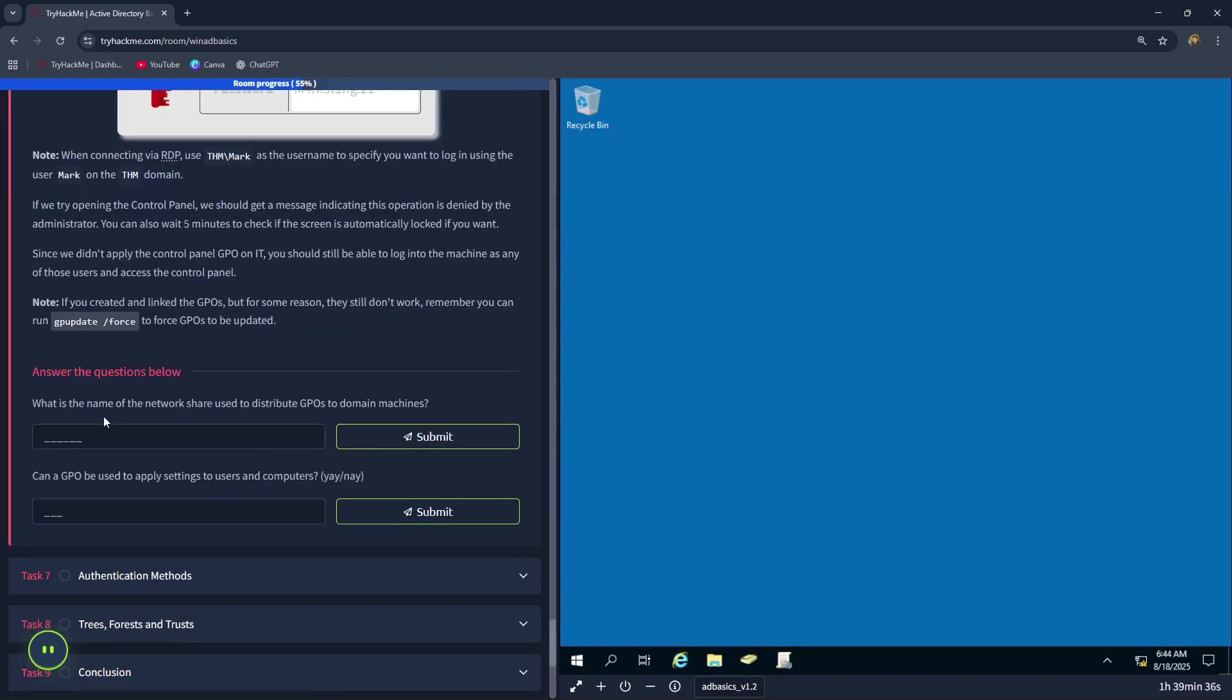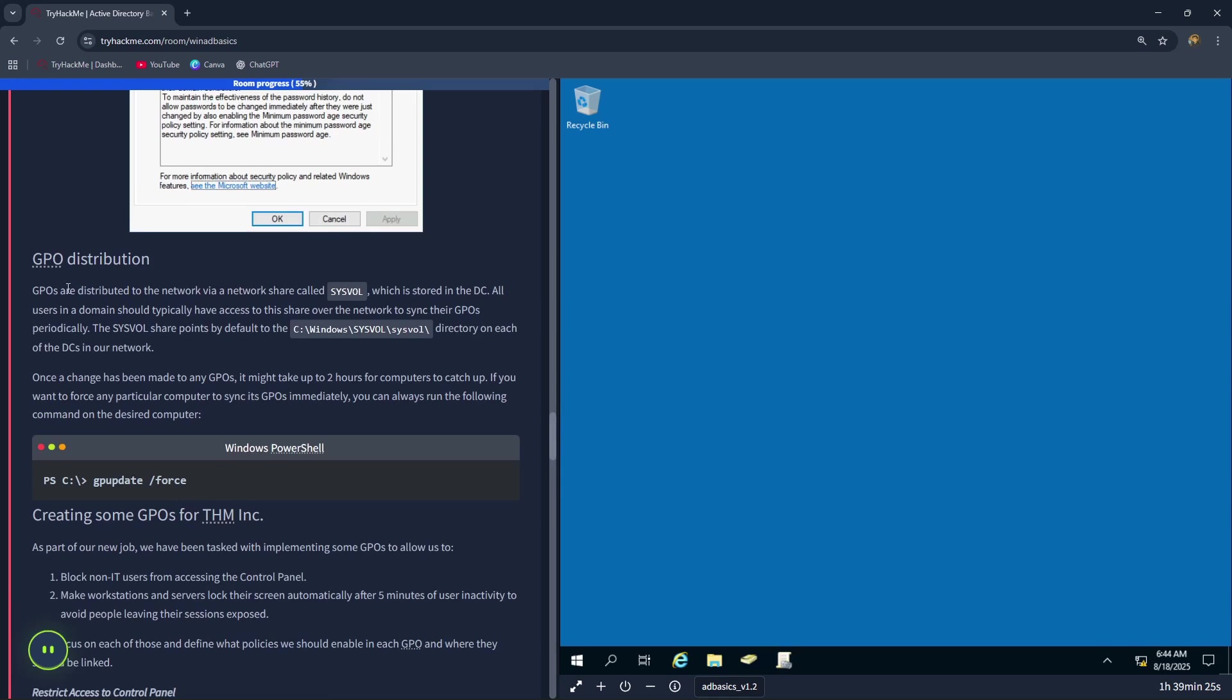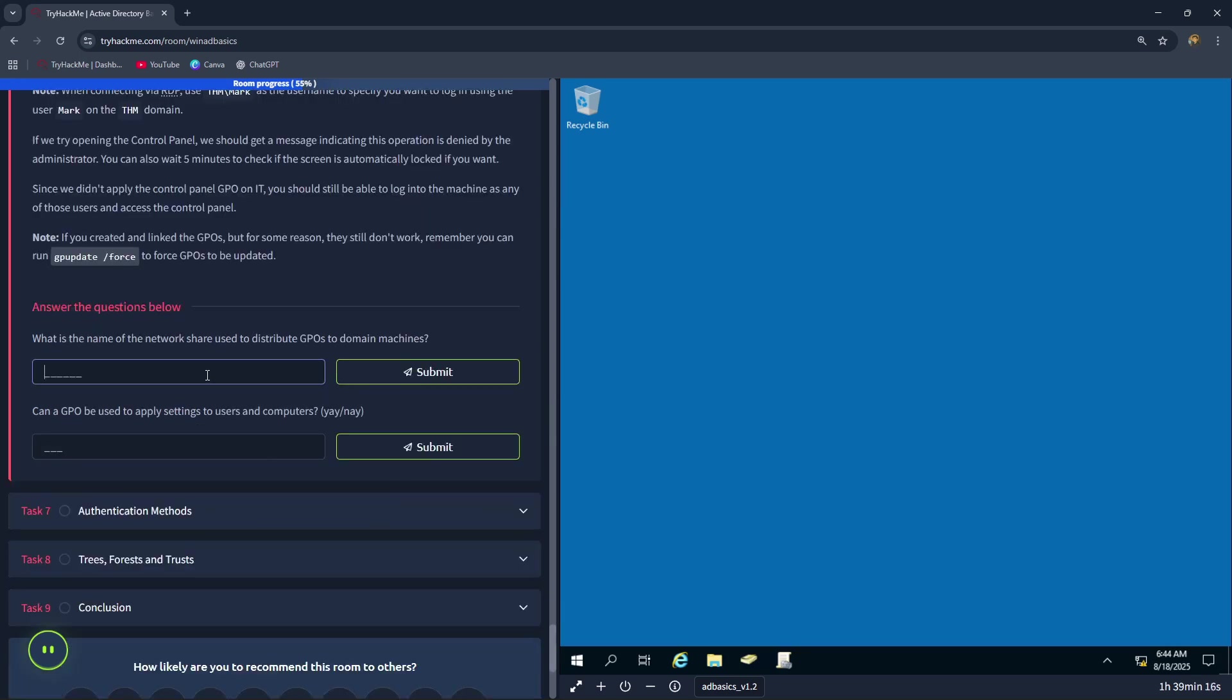The next question is asking, what is the name of the network share used to distribute GPOs to domain machines? You can see the answer here. GPOs are distributed to the network via a network share called sysvol. Let's type in the answer sysvol.